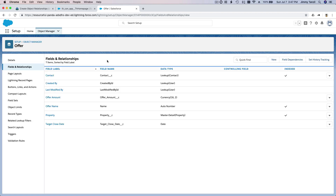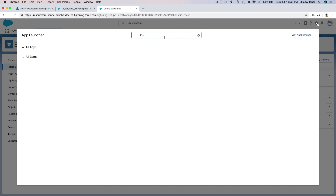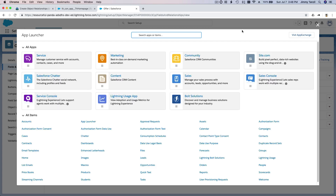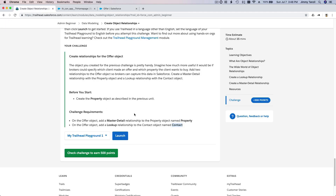So we have completed our challenge. We have created a Master Detail relationship and a Lookup relationship on the Offer object — both linking to the Property and the Contact. Let's go ahead and check the challenge. We should get 500 points and so should you.